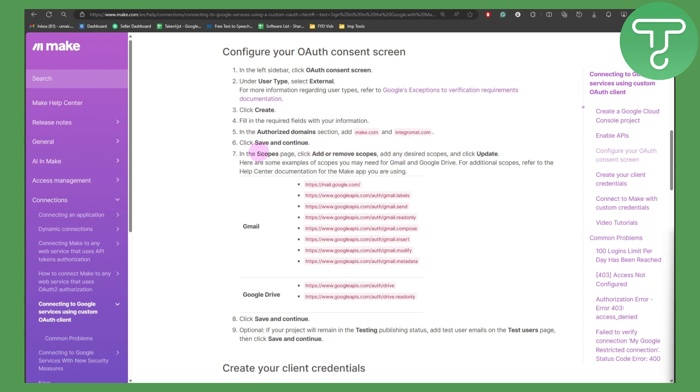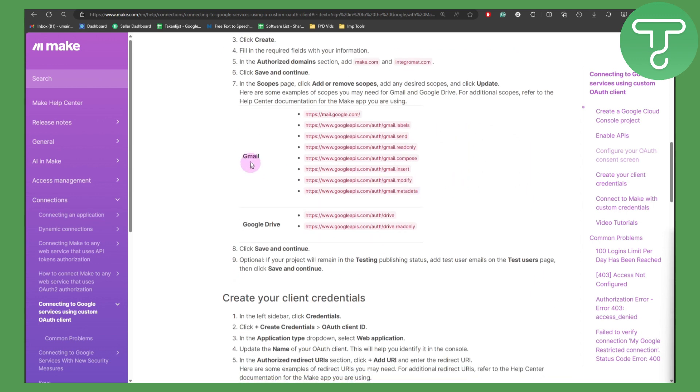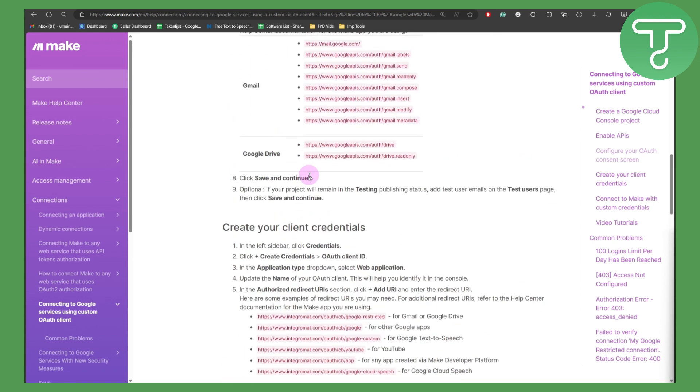click on save and continue. In the scopes page, click add or remove scopes and then add any desired scopes and click update. Here are some examples of scopes that you may need for Gmail and Google Drive. For additional scopes, refer to the help center. These are some Gmail scopes that you might need, and here are the Google Drive ones.